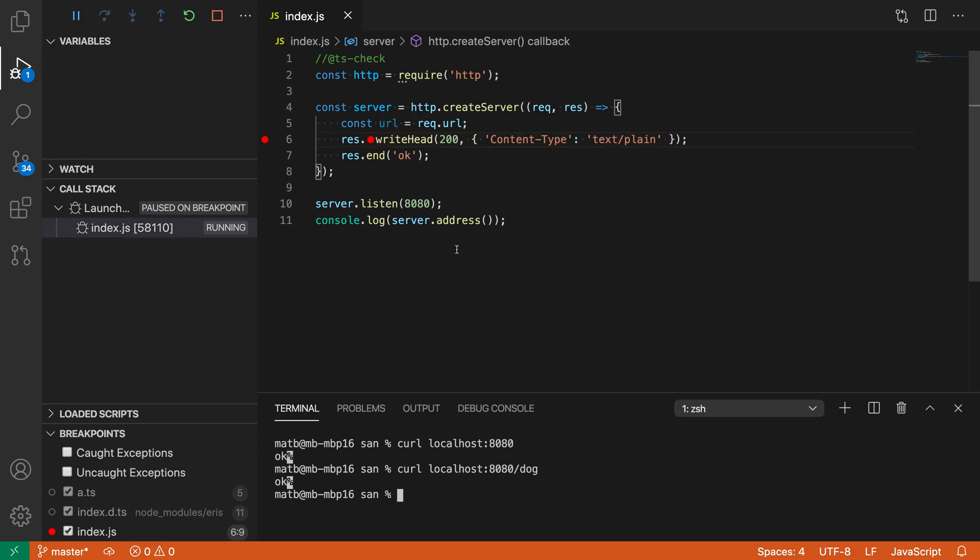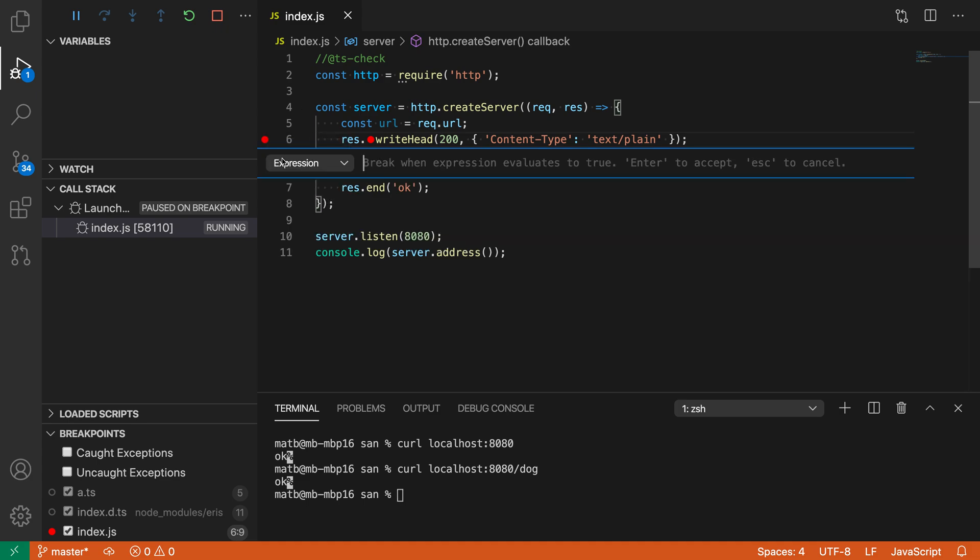What if we only wanted this breakpoint hit not on every request, but only when a specific URL is requested? To do that, I can convert this breakpoint into a conditional breakpoint. I'm going to right-click on it, say edit breakpoint, and what I'm typing here is the expression that I want to be true for when this breakpoint should be hit.